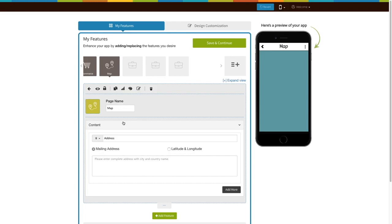Now, let's take a look at all the things you can do with the newly added Maps page. This is your page name. If you want, you can change it to fit your needs.